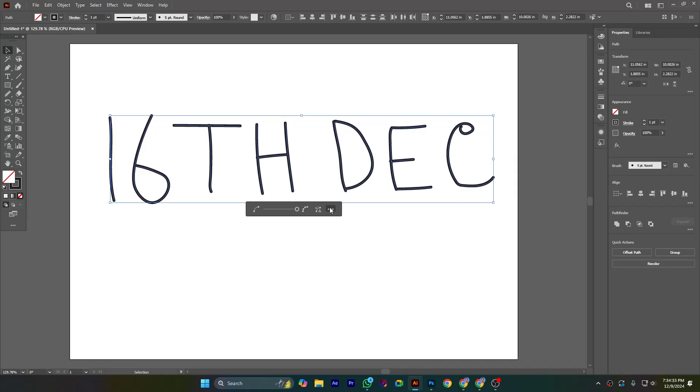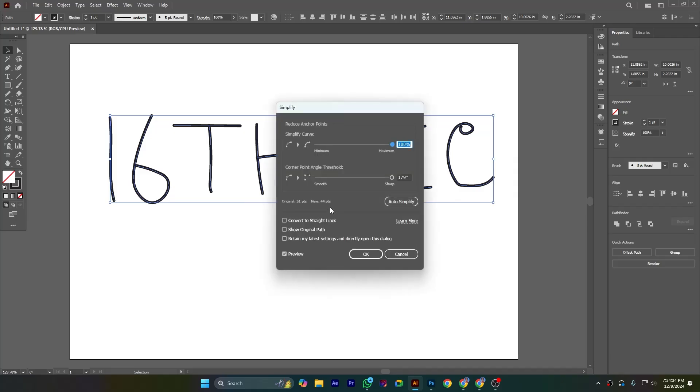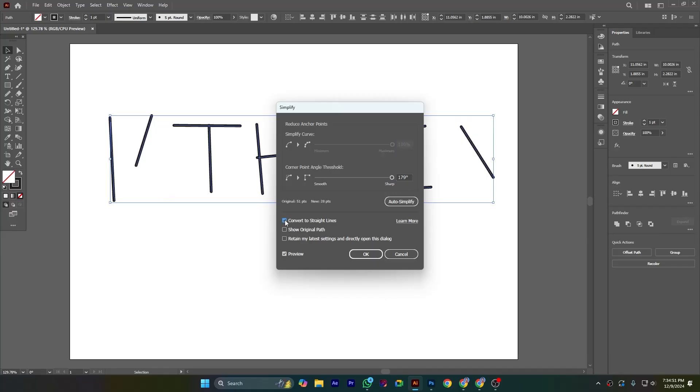Here are also some options. Simplify curve, this is 100 percent, this is minimum and maximum. Corner point angle threshold, this is also here is maximum. Convert to straight lines.